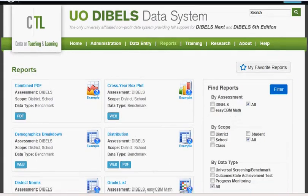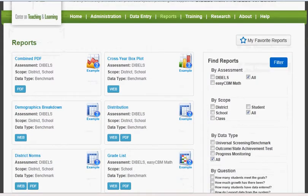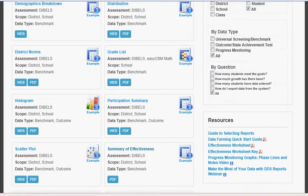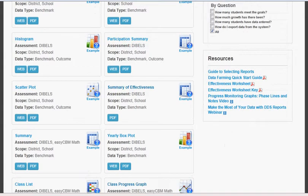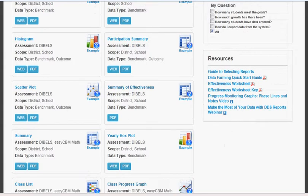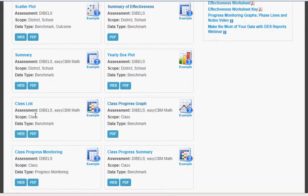The first report you need to access is located on the left side of the screen. Scroll down to Class List Report and click PDF.